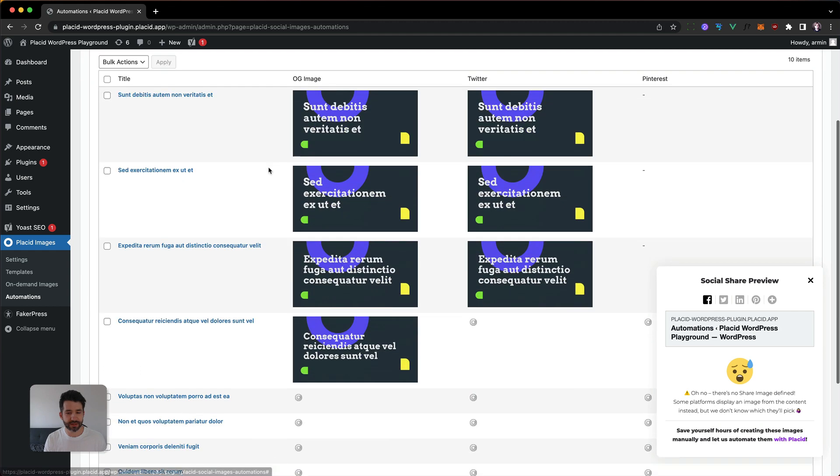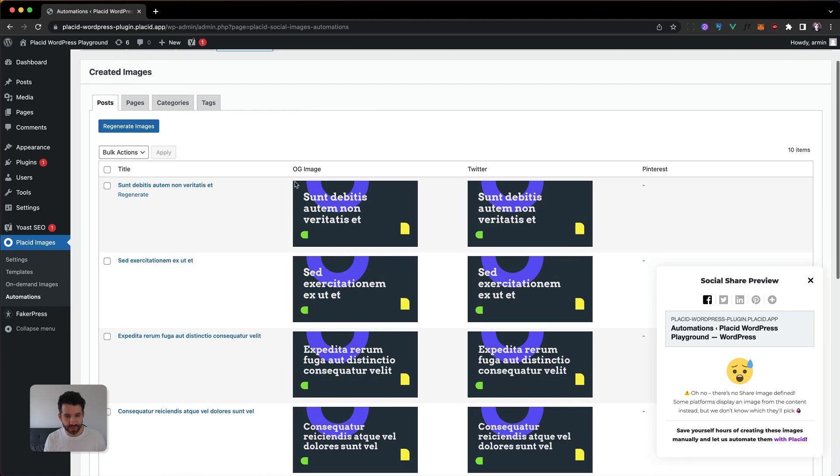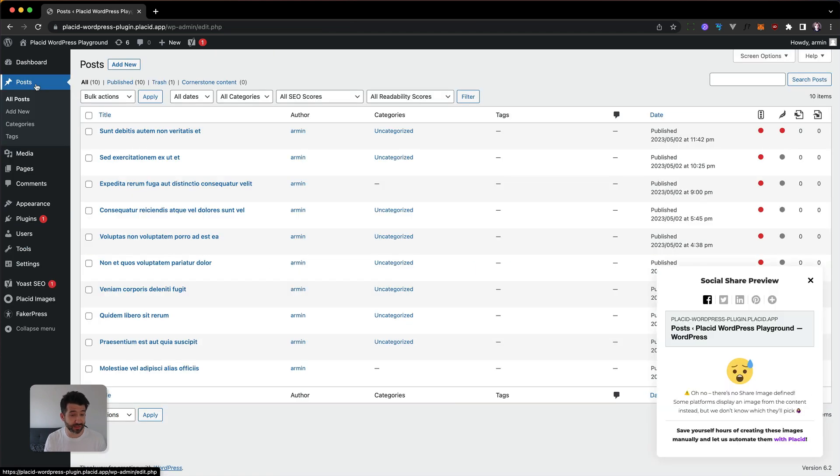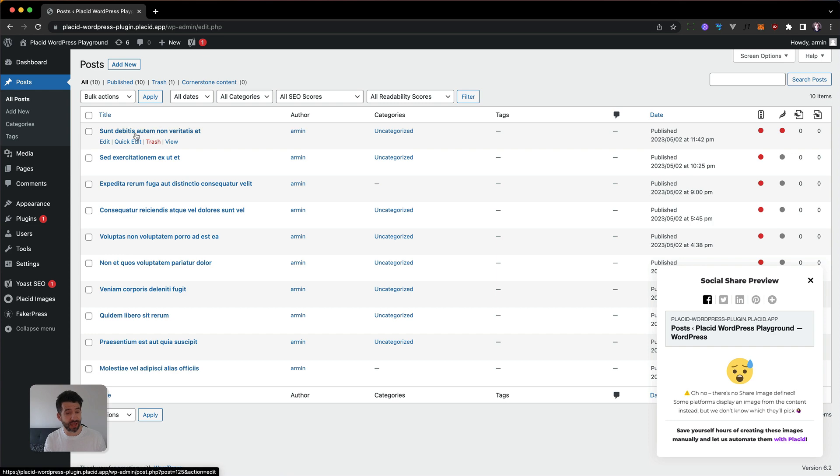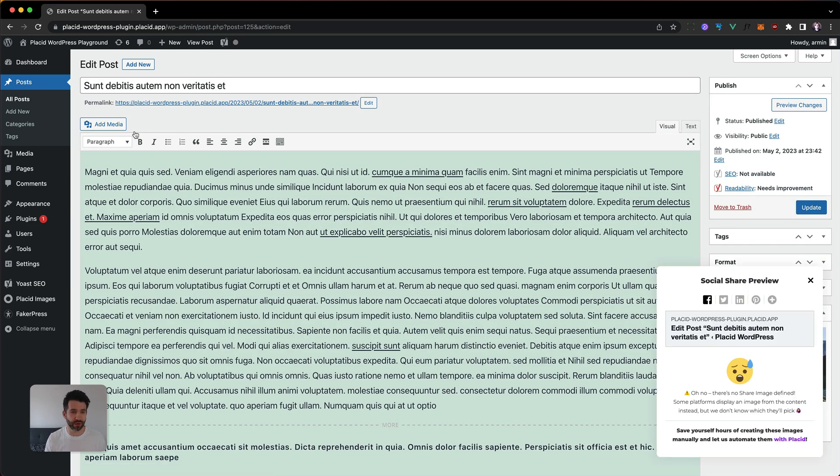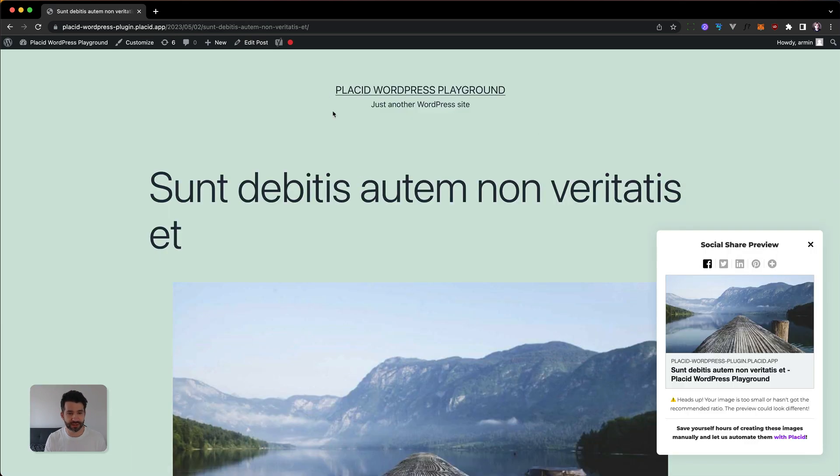You can see we have an Open Graph image and a Twitter image for every posting but the problem is it's not displaying because I have also installed Yoast and have set custom images with Yoast.